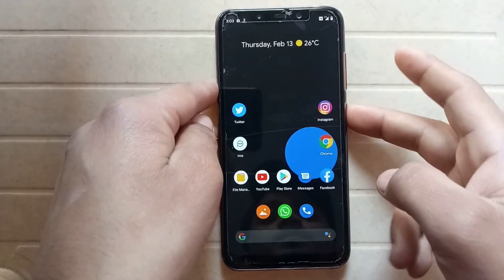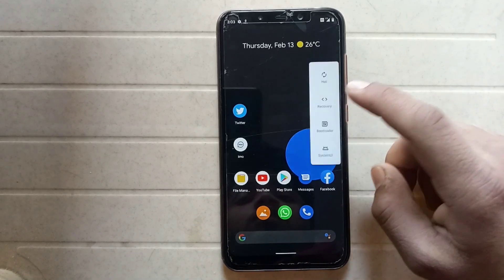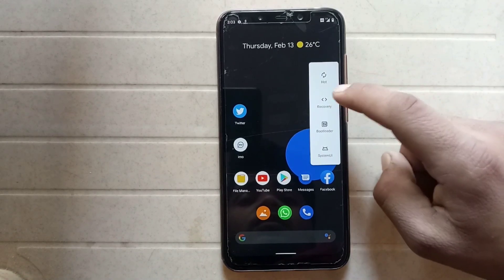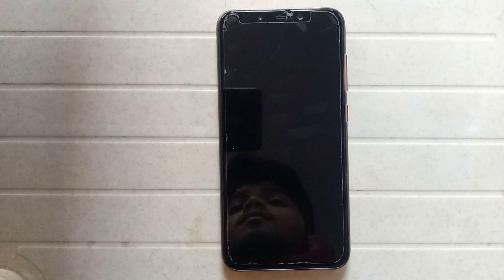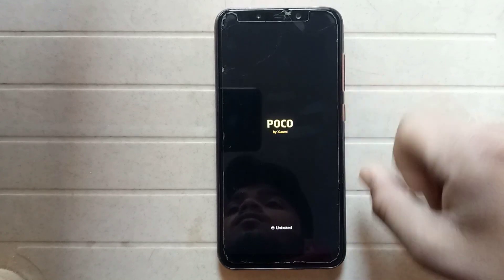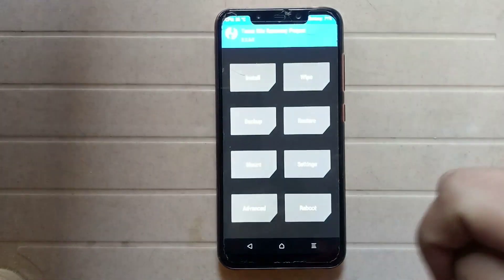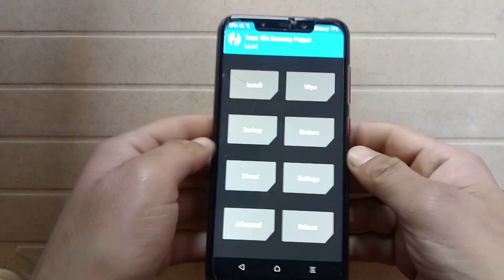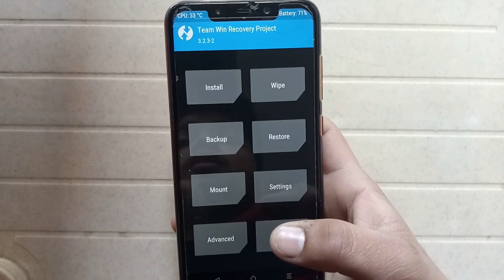TWRP recovery is already installed on my phone, so I am just opening TWRP recovery now — it shows 'rebooting to recovery'. The phone now properly boots up into TWRP recovery. With the help of TWRP recovery you can install any custom ROM.